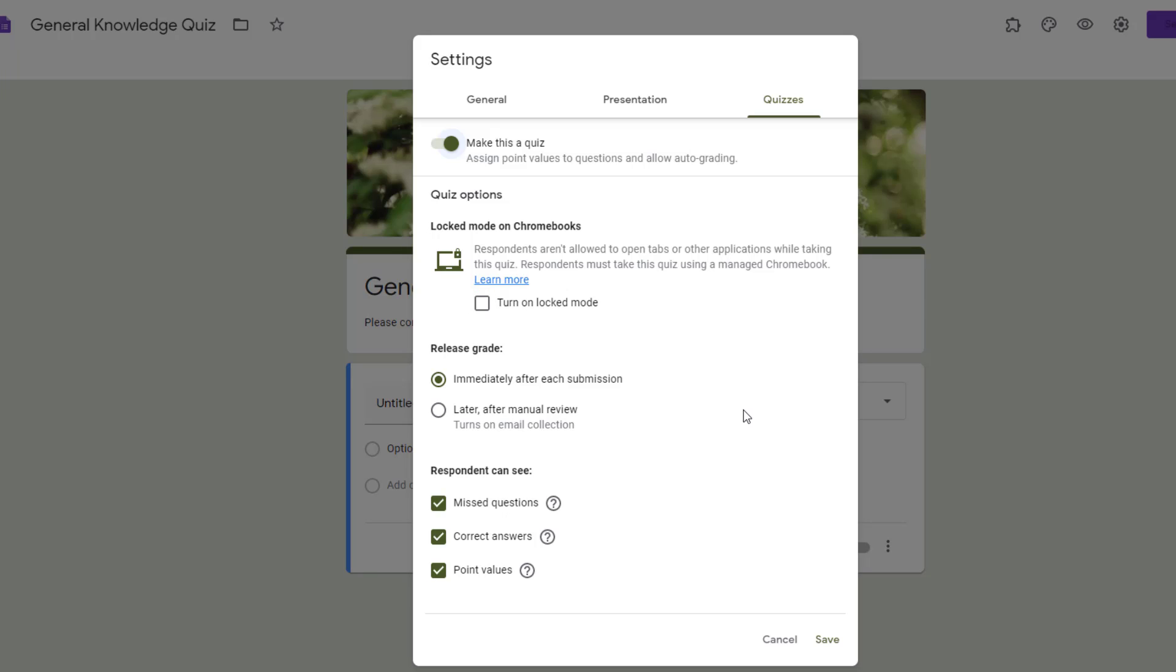The next section talks about releasing grades. This is something to really consider. Do you want to release the grade immediately? This can be super helpful if all of your questions are auto graded, but if you have some open-ended questions, you may want to turn on later after manual review so that you can release the scores all at once, especially if they're open-ended questions.